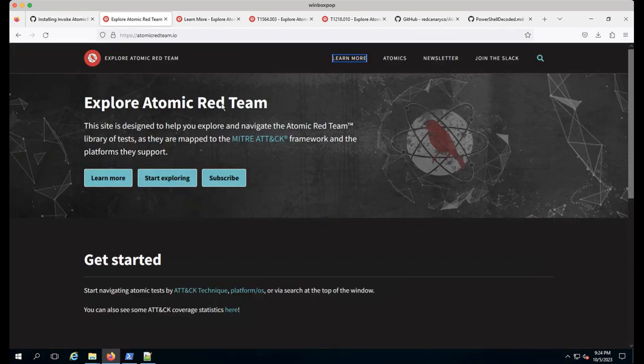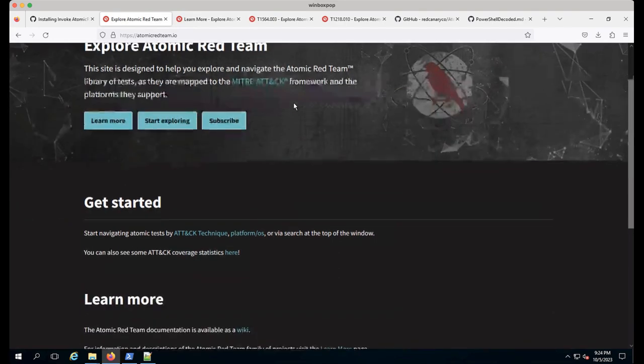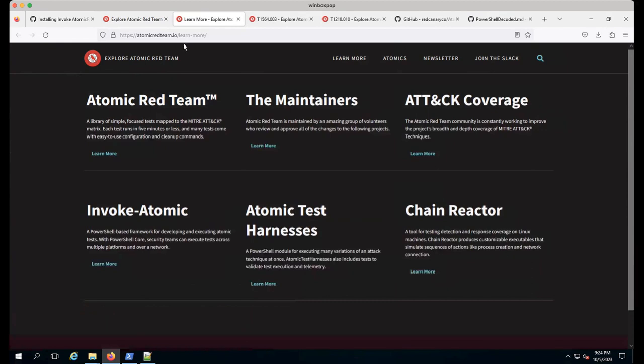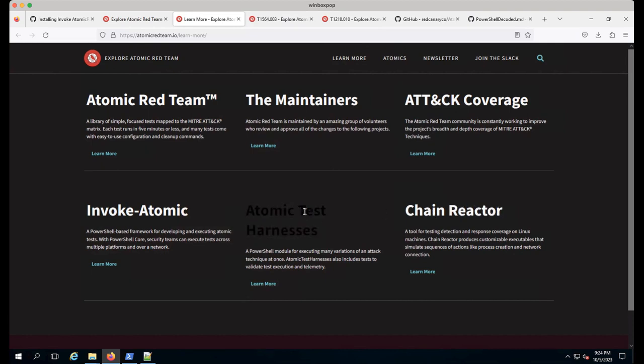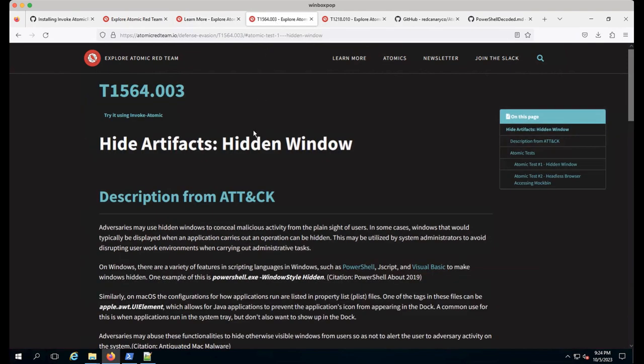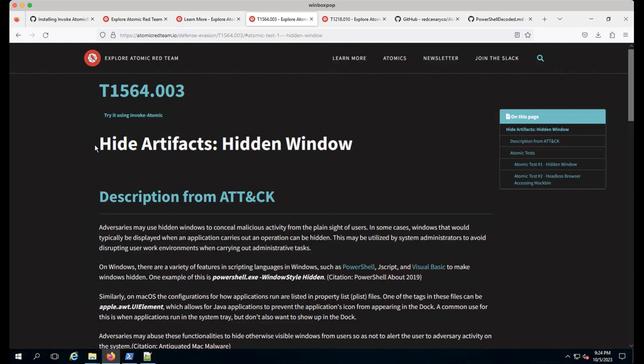Let's flip over to Atomic Red Team IO. You can search for your technique ID and click learn more. This covers chain reactor for Linux, atomic test harnesses for technique variations, and attack coverage maps. If you want to pull down the attack navigator files or look at the matrix on the site, we have those.